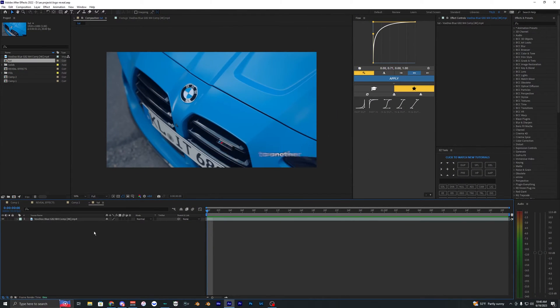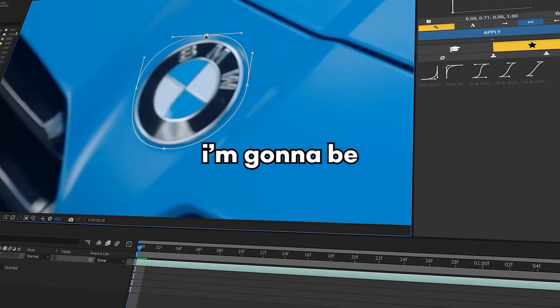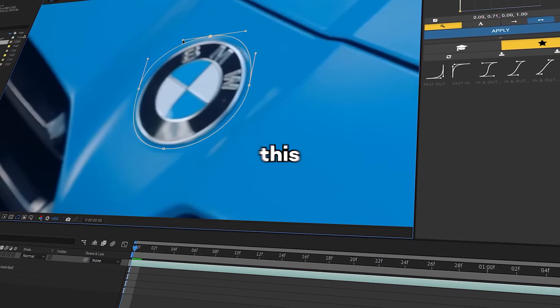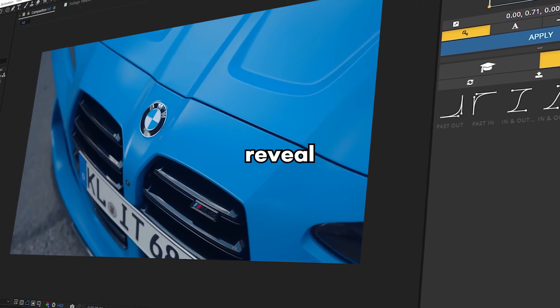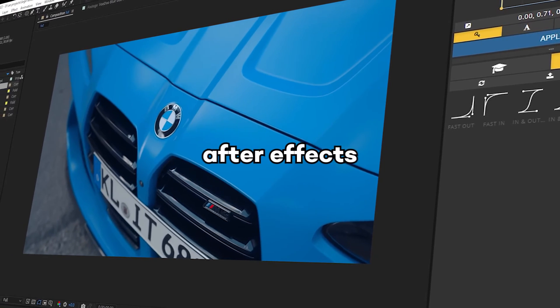What is going on guys? Welcome back to another video. In this tutorial, I'm going to show you how to create this logo reveal effect inside of After Effects.